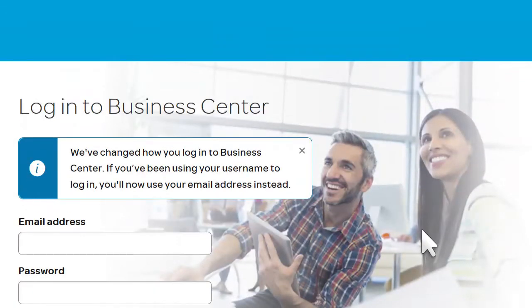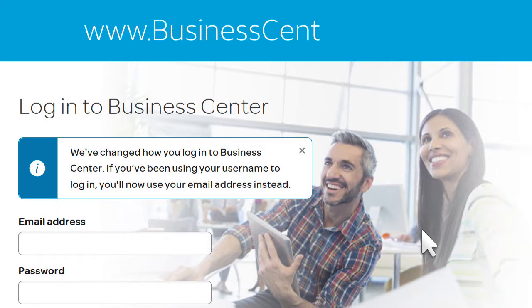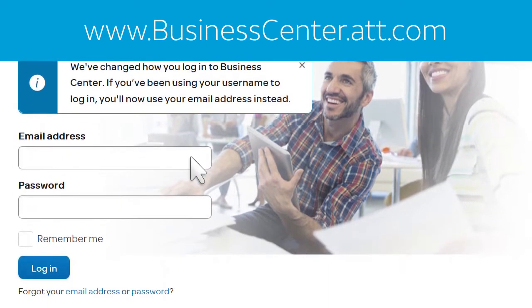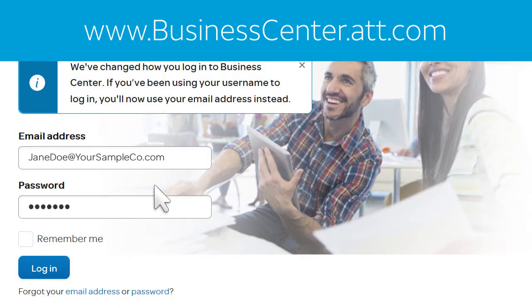Now, to access Business Center, go to www.businesscenter.att.com. Enter your email address and password and then click Log In.